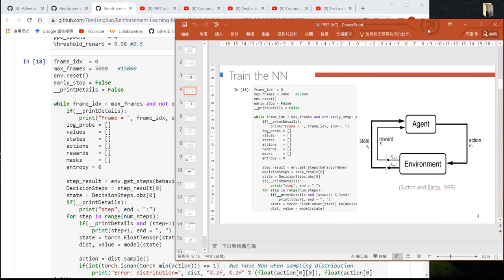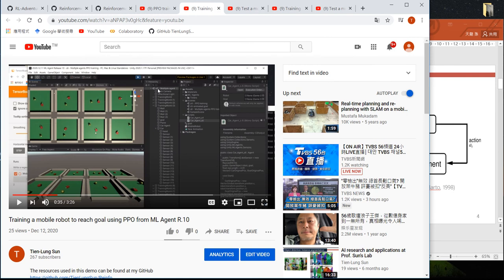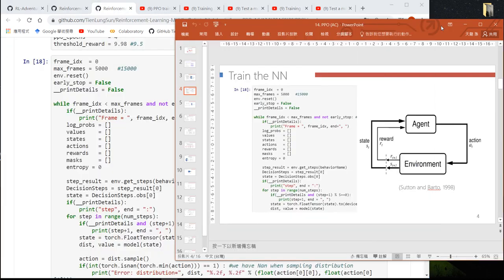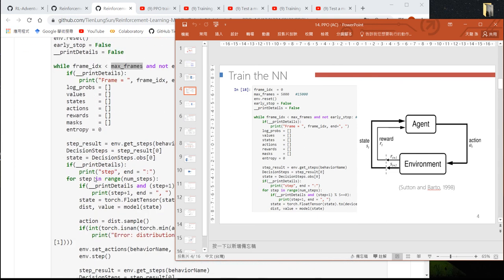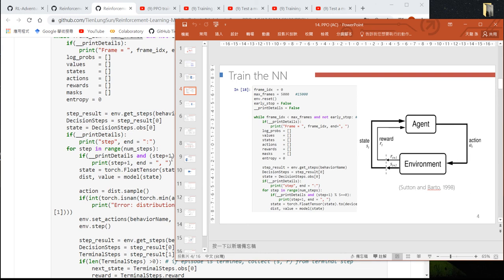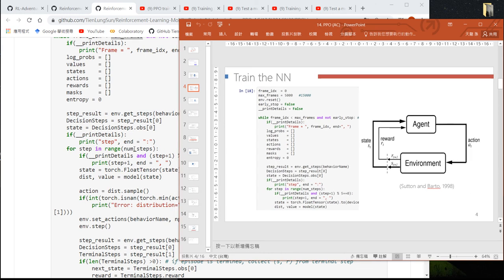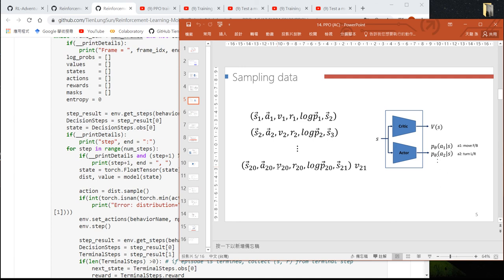The training process of reinforcement learning is different from supervised or unsupervised learning. In supervised or unsupervised learning, the training data is provided by human experts, whereas in reinforcement learning the agent interacts with an environment to collect data. This while loop lets the agent interact with the environment for a maximum number of times, and the for loop inside collects the data — I set this to 20 steps.